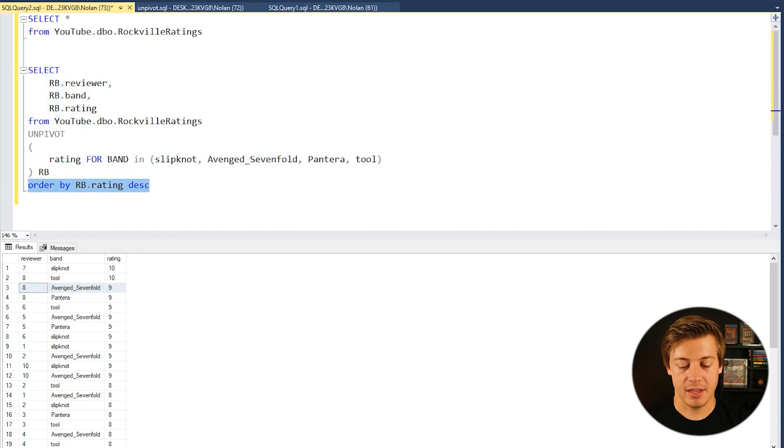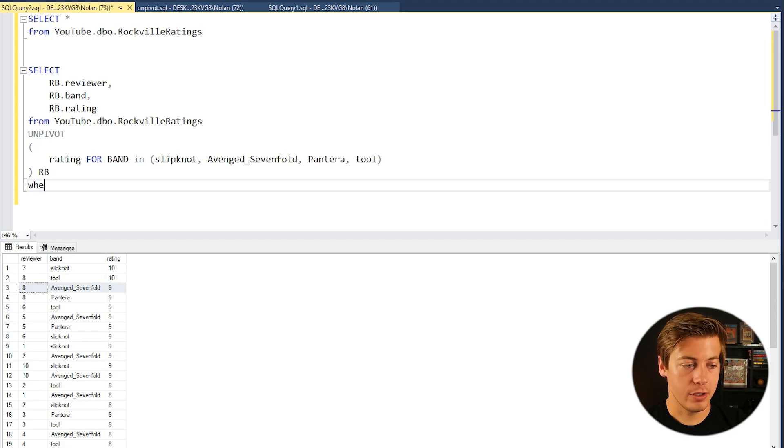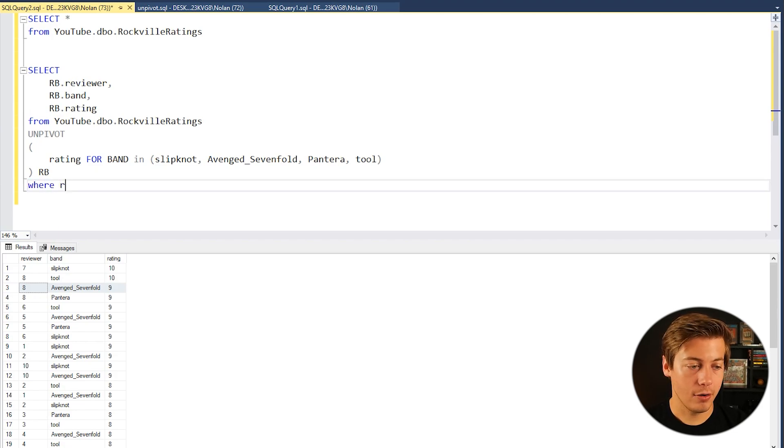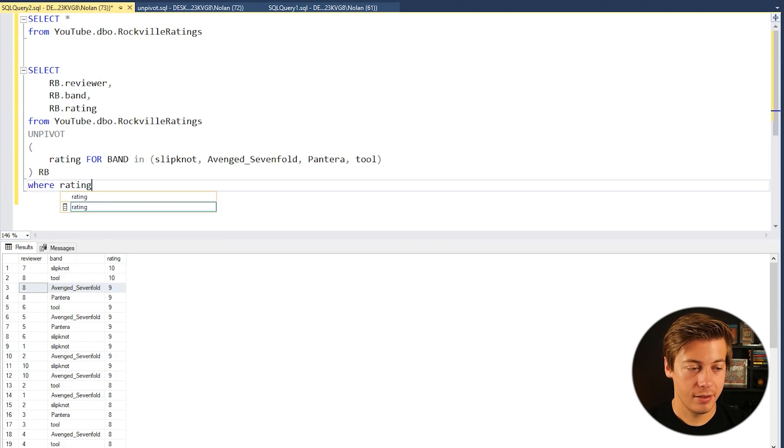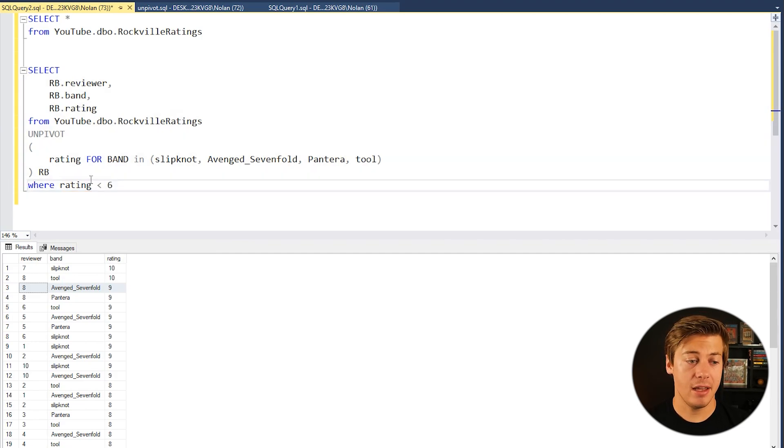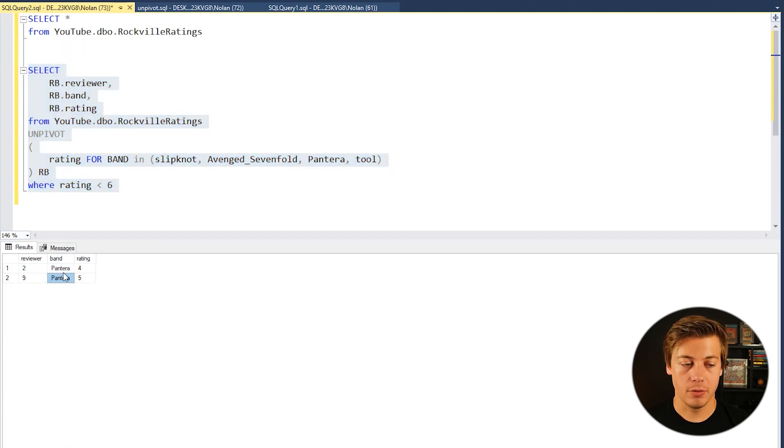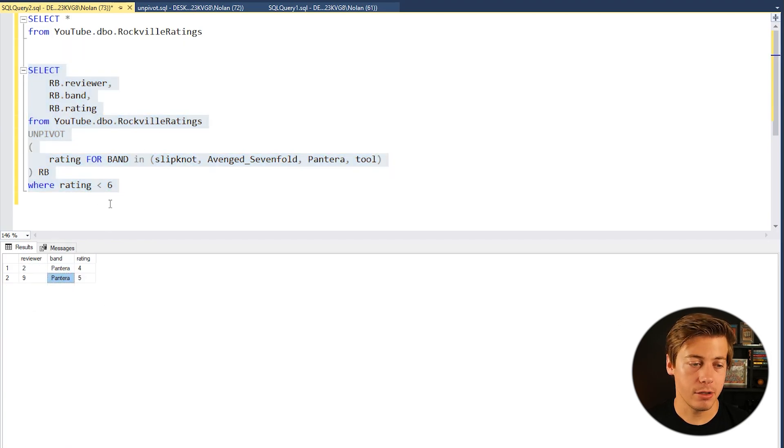And just like other queries we can also put a WHERE clause. So we could put like WHERE rating is less than six. So let's see everything that was poorly rated by reviewers. And you can see two people were not fans of the Pantera reunion.